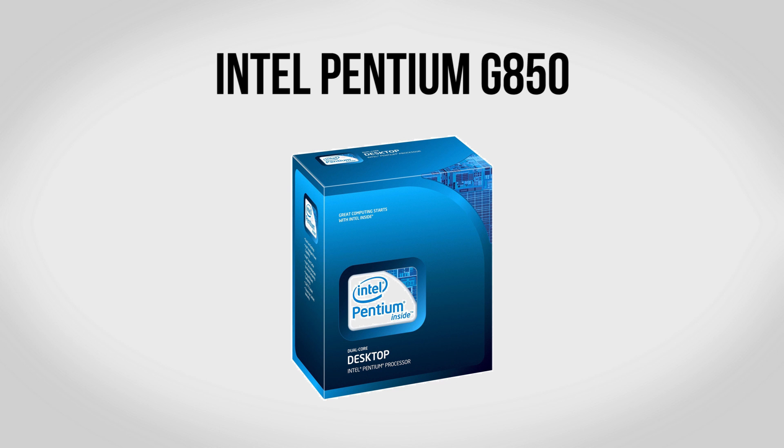To kick our build off we're going to be using an Intel Pentium G850 processor. Now a question I get asked all the time is why do I not use AMD especially in budget builds like this? Well the G850 is a great example of why I don't. This is a basic Intel chip and yet it's going to outperform AMD CPUs like the quad core Phenom X4 and it's going to take up less power while doing it.